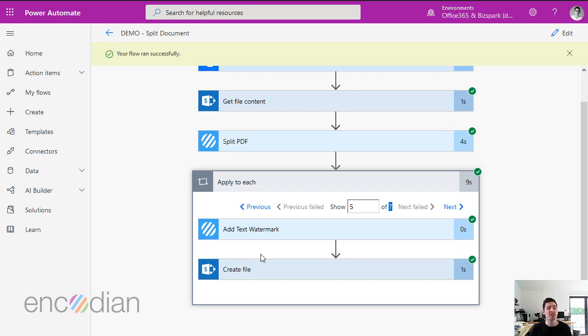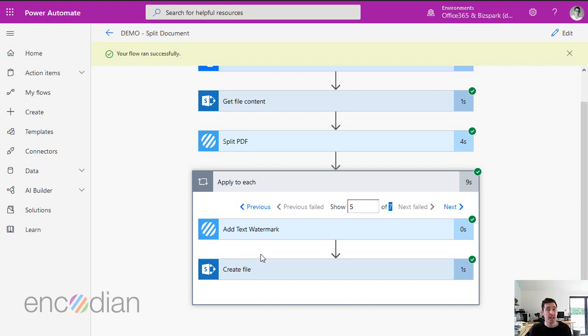Put simply, every time you call an encoding action, that counts as one action. It's not per flow instance. It's simply every time you call an action, it's one encoding action.